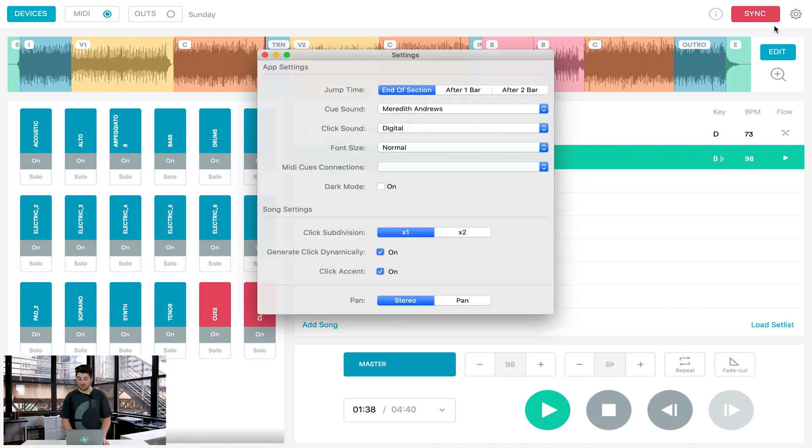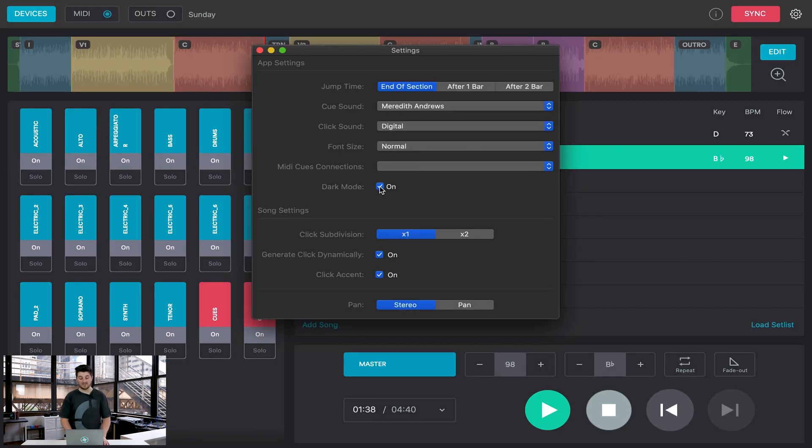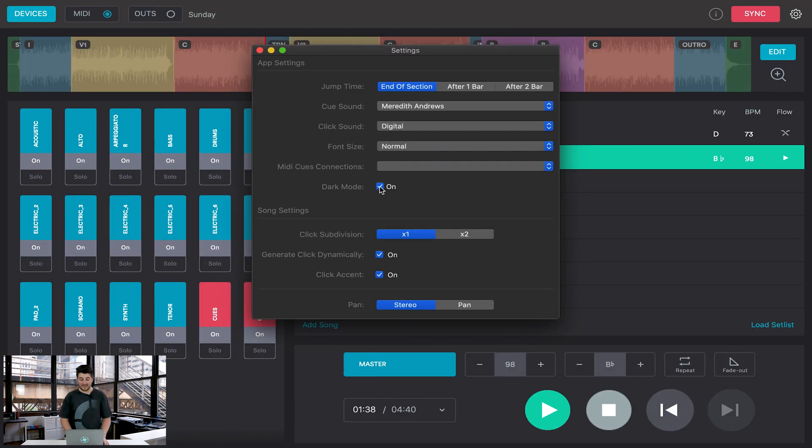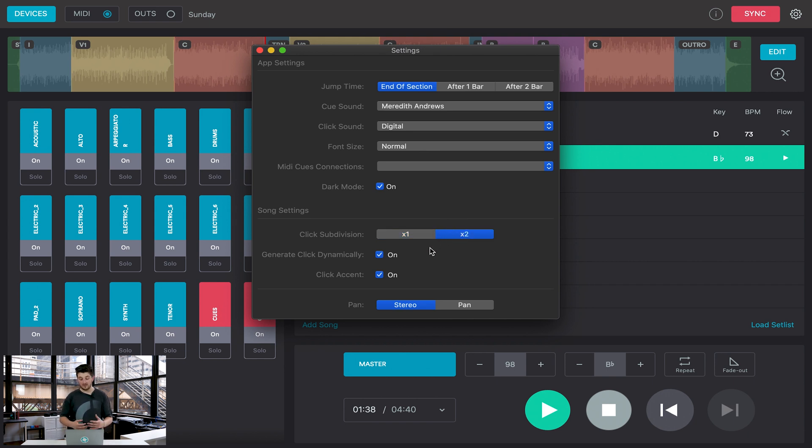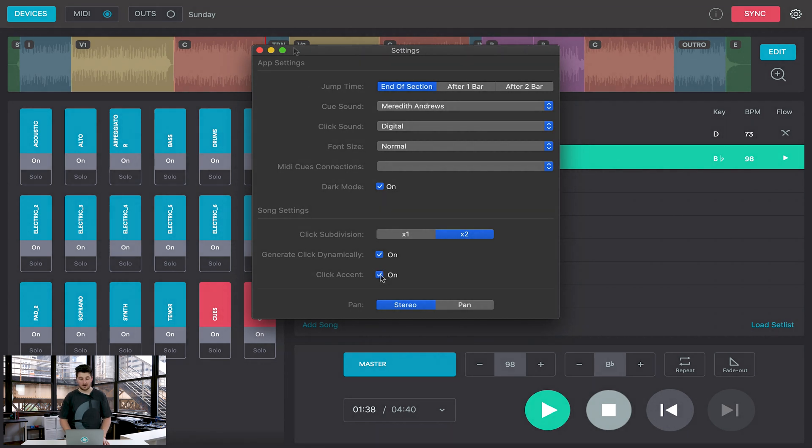If we go back to our Prime settings, you can turn dark mode on and off. This is nice if you don't want the light of Prime to be really bright on your stage. You can also subdivide your click inside of Prime. It's a little easier for your band to follow along to if the click is subdivided. And you can turn the click accent on or off.